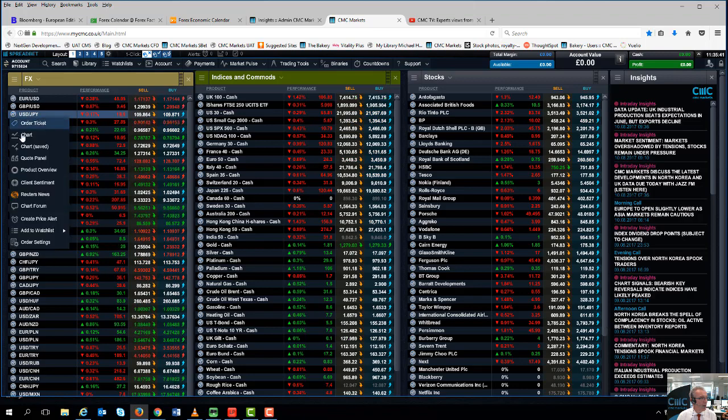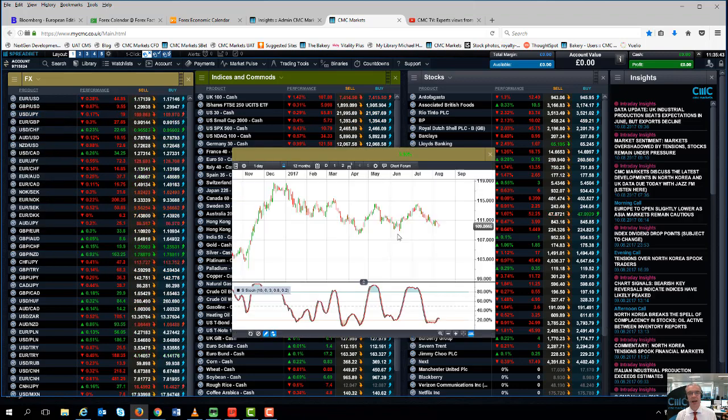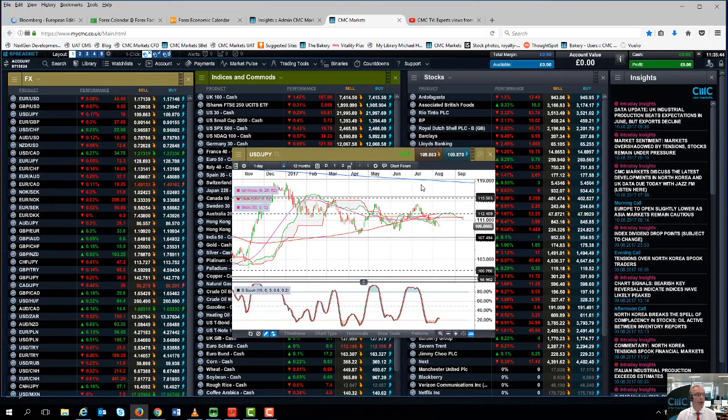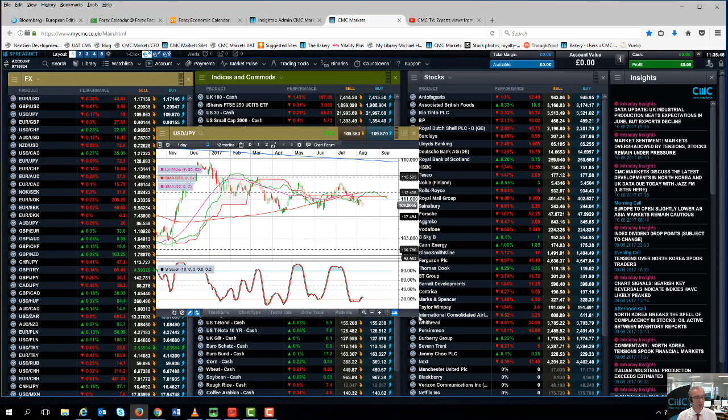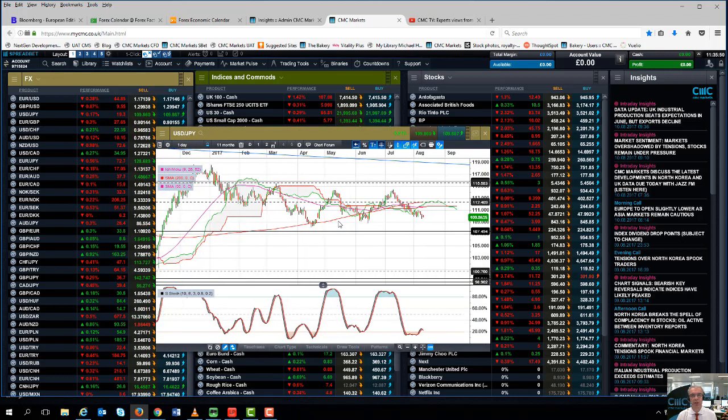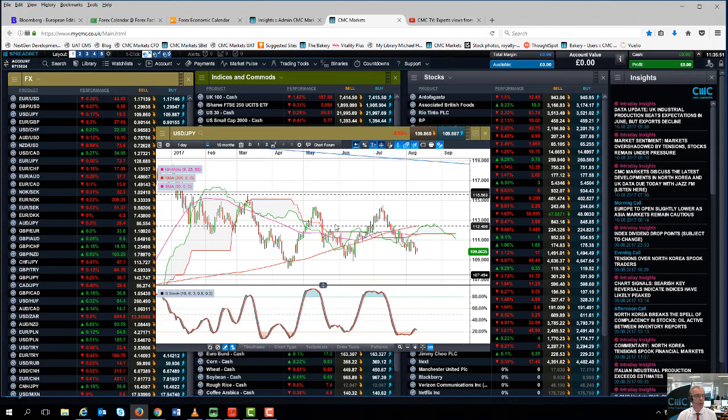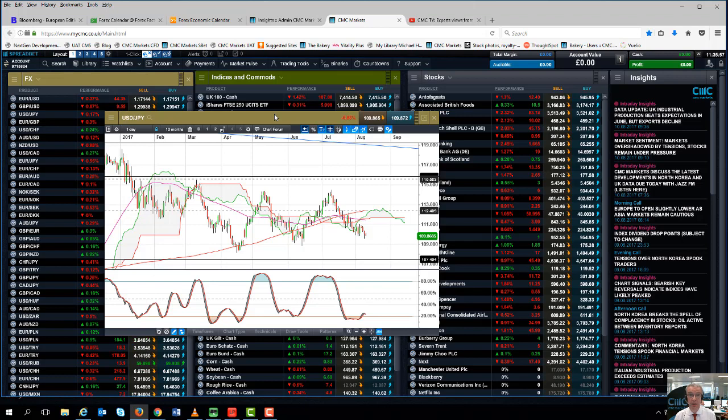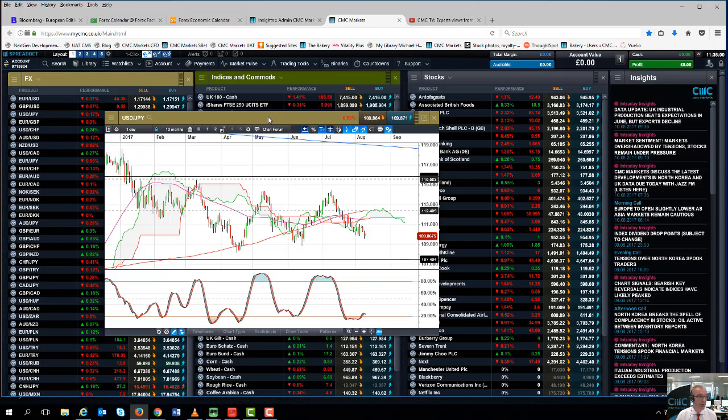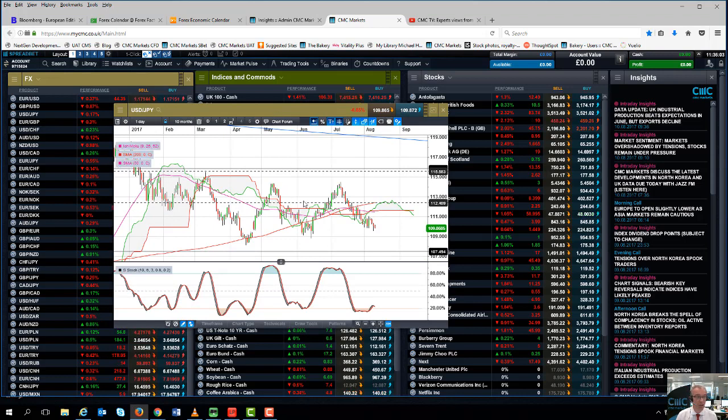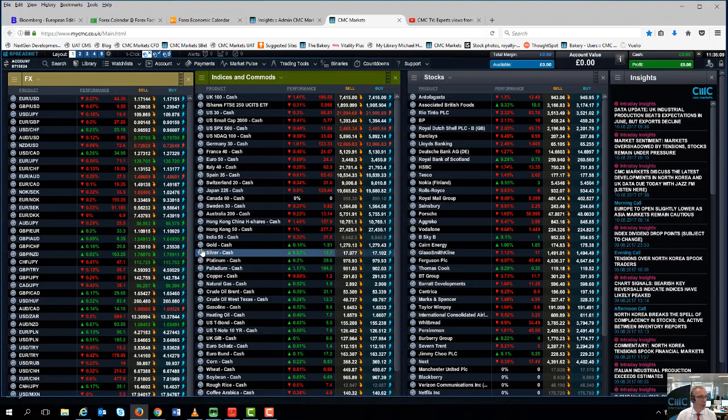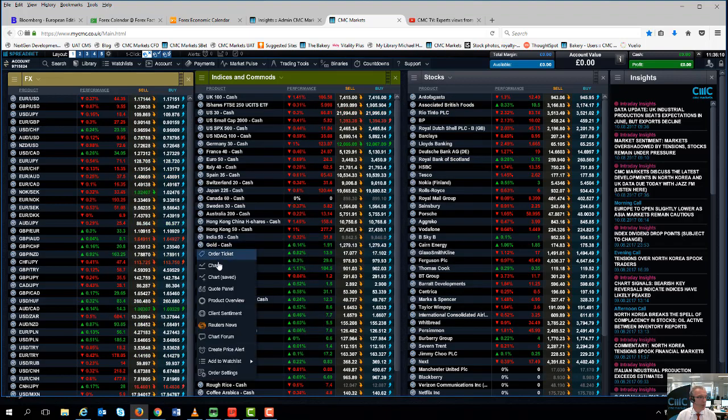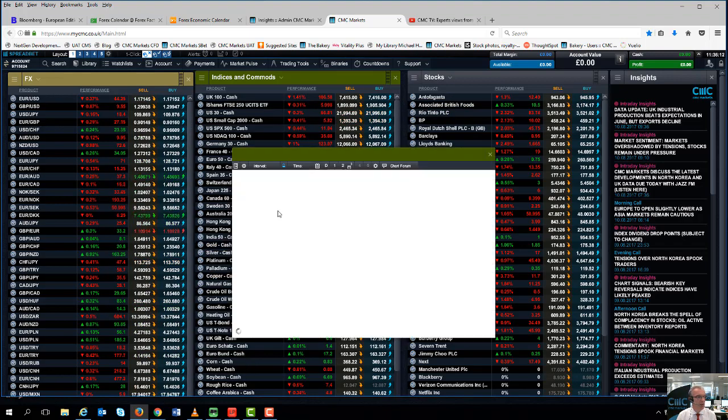Now rather strangely, we've seen the yen gain on the back of what I would call safe haven buying as a result of this raising of the tensions between North Korea and the US, which rather sounds a little counterintuitive given that Japan would be on the front line of any flare-up, which would make I think holding yen slightly more risky than you'd want it to be. And I think that's why the Swiss franc has probably gained more and gold has gained more rather than the yen.